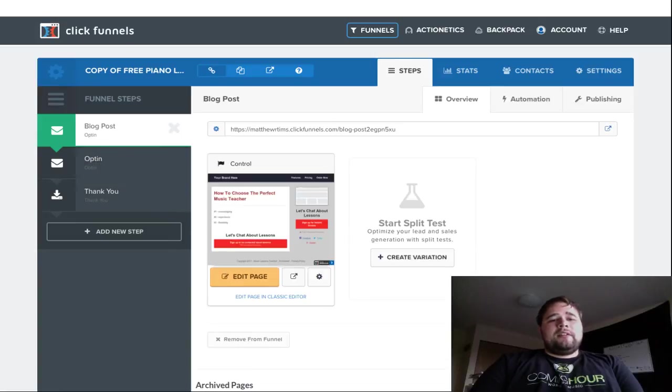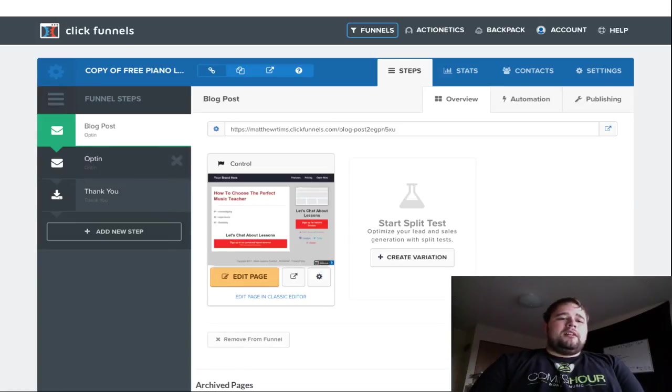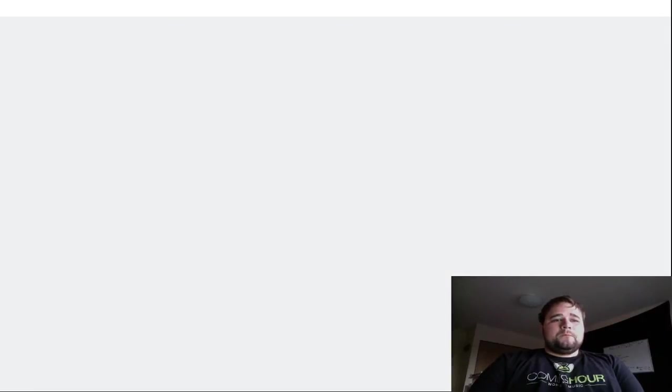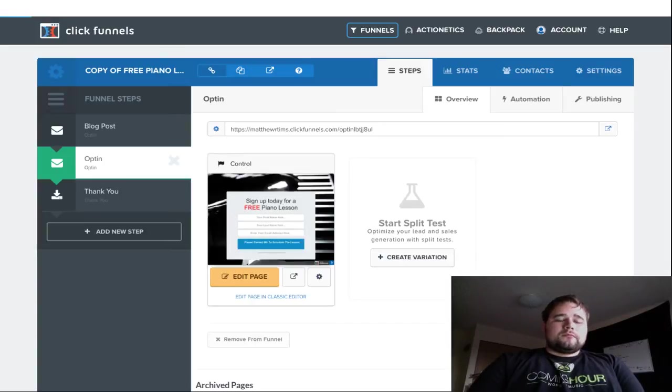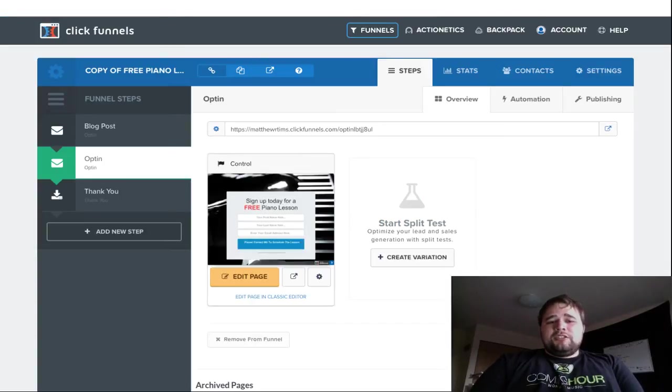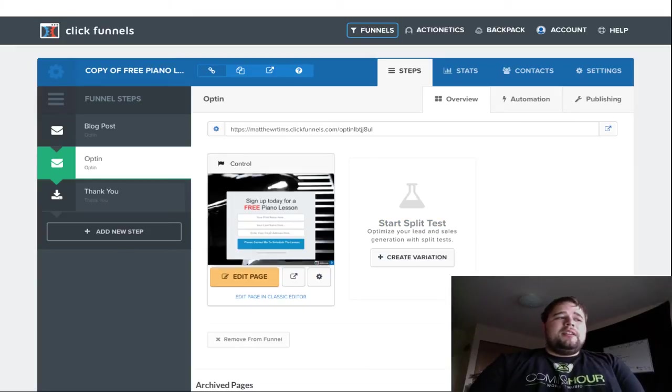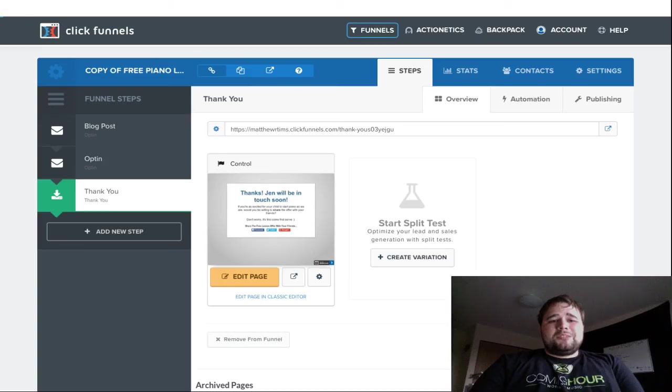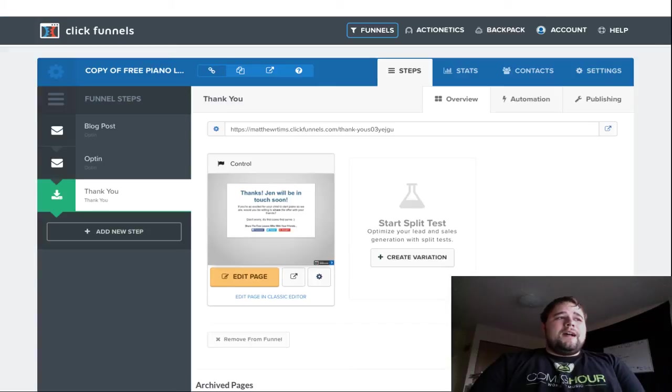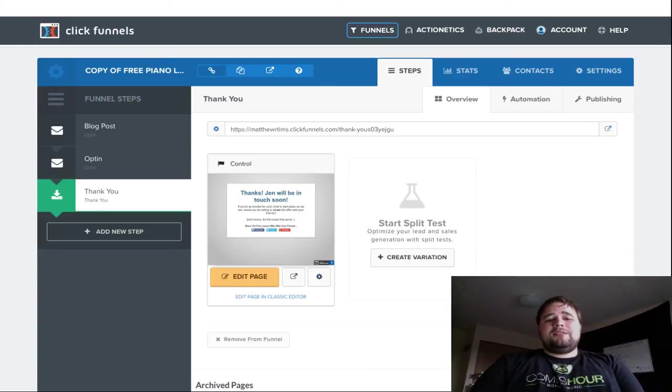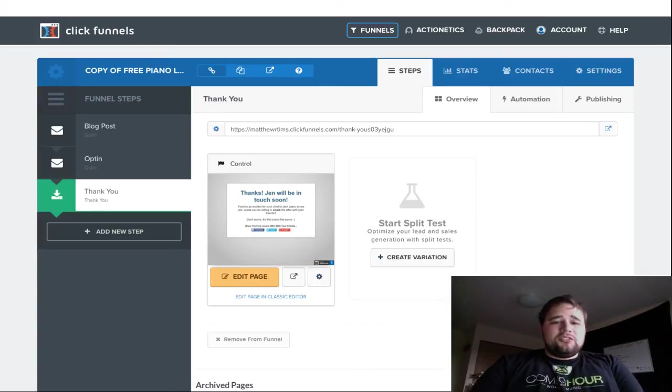So, then from there, whether it's a blog on ClickFunnels or a blog on your own website, it'll go to the offer page and then simply get in touch. Here's your stuff. And then the thank you page, there's nothing special, but it just says, hey, thanks. A staff member will be in touch soon.